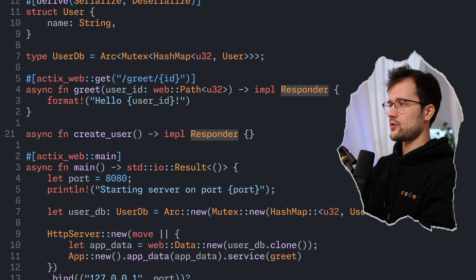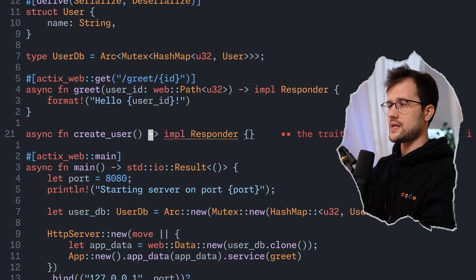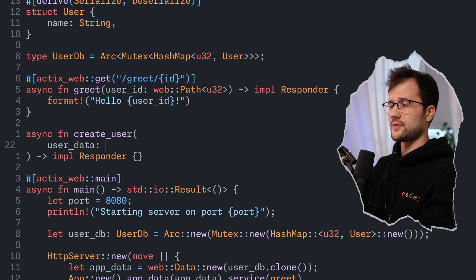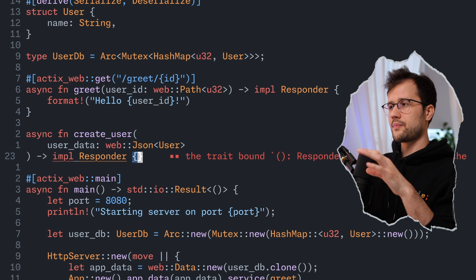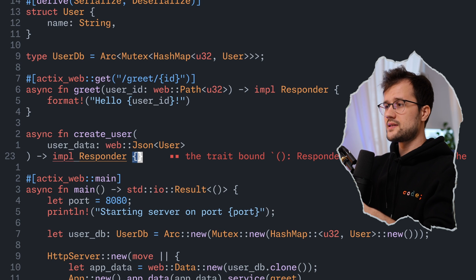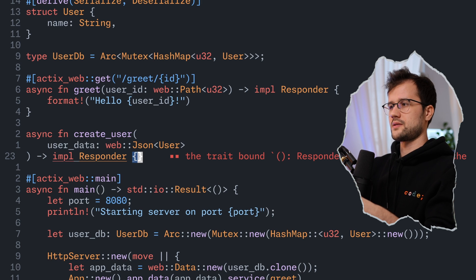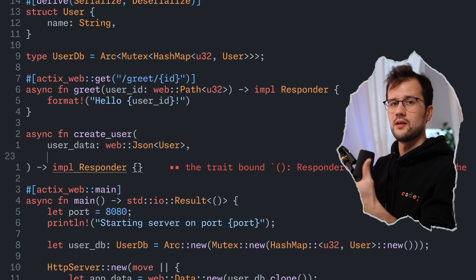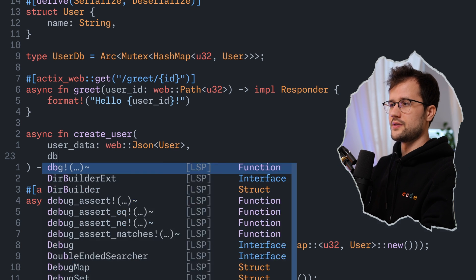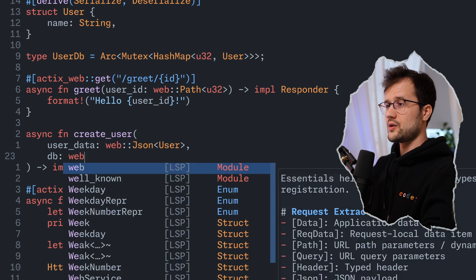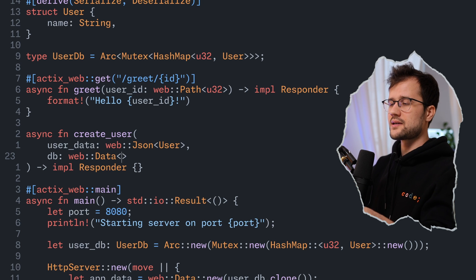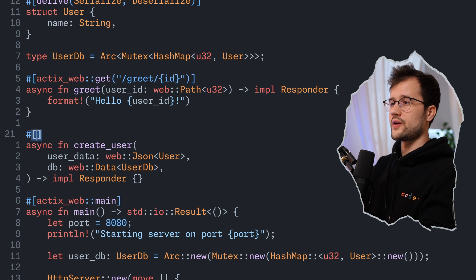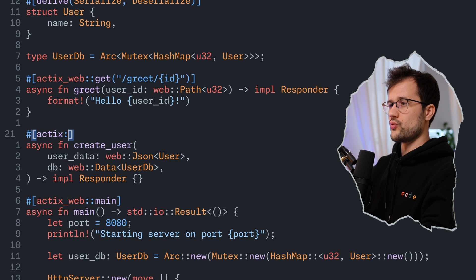Let's create a POST endpoint named create_user, which also returns an implementation of the Responder trait. We define user_data as web::Json<User> to receive the request body, and Actix Web natively supports deserializing the request body to our User struct thanks to Serde. We also pass the DB as web::Data<UserDb>. The order of arguments doesn't matter. We mark this as a POST endpoint with the path /users.